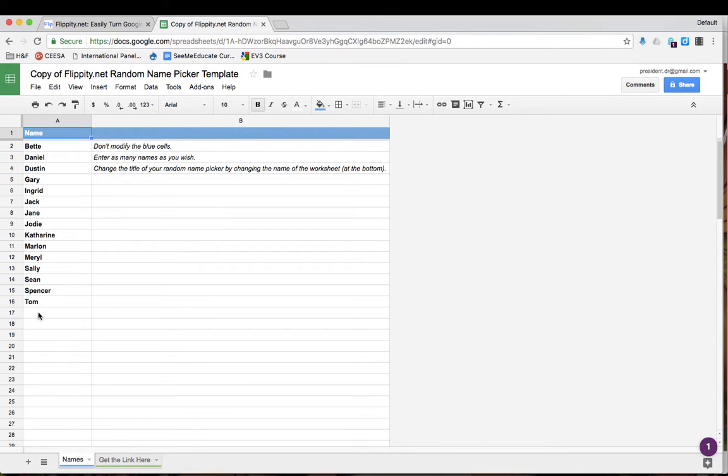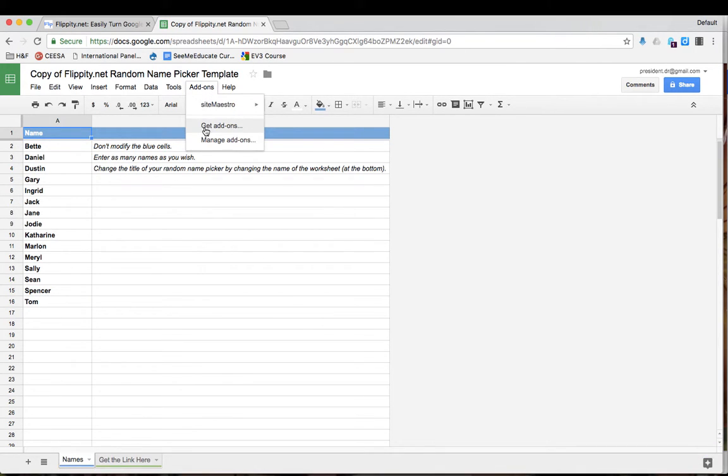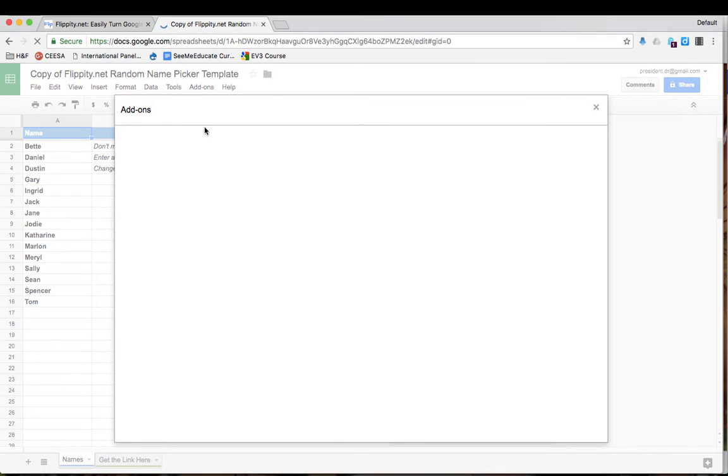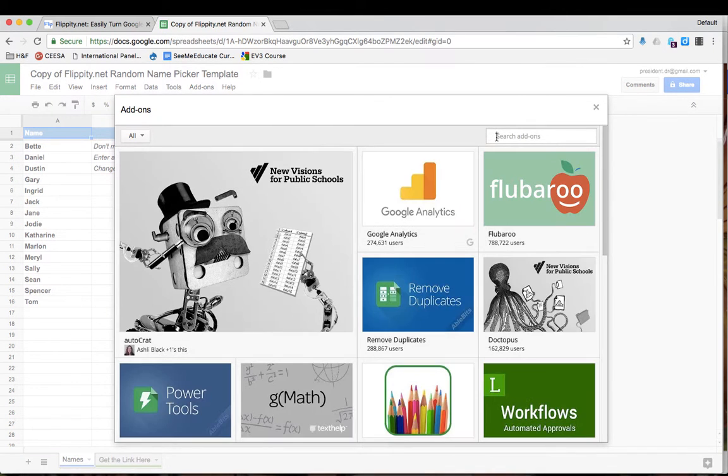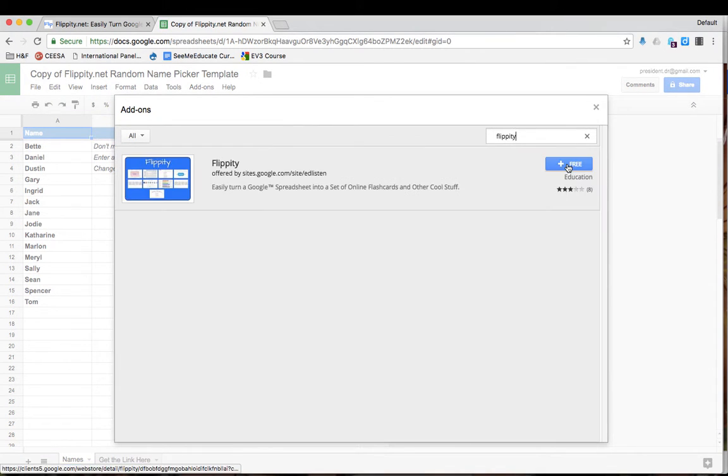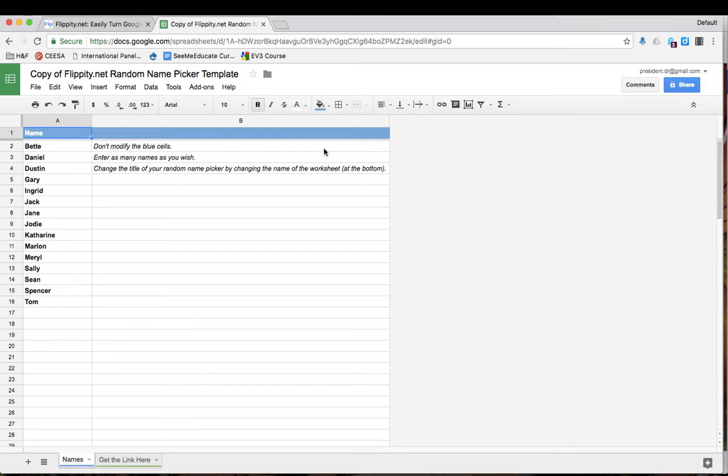Once you have done this, you go to add-ons, get add-ons and find Flippity. Add it to Google spreadsheets.